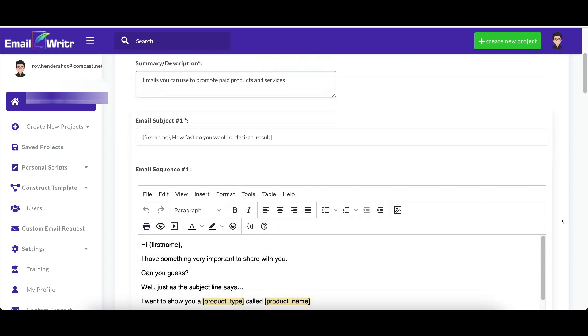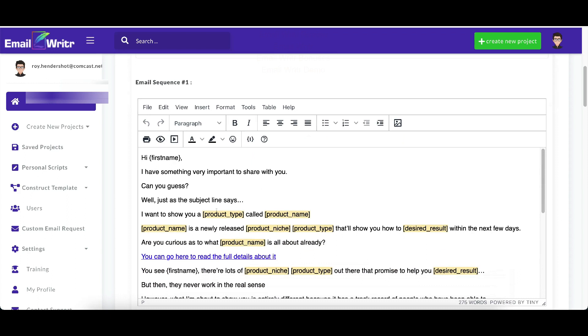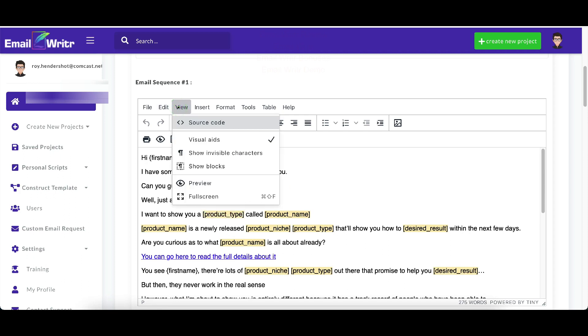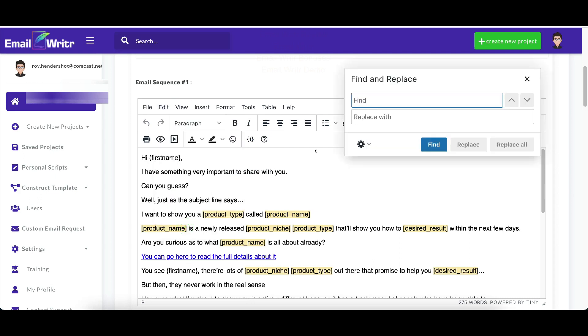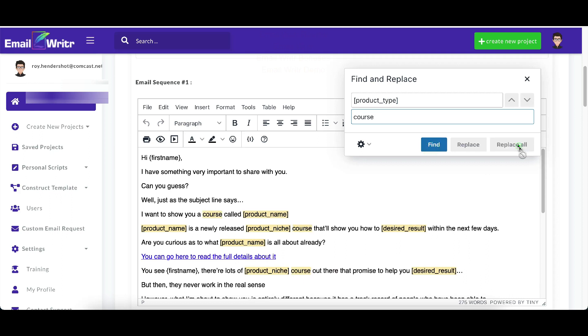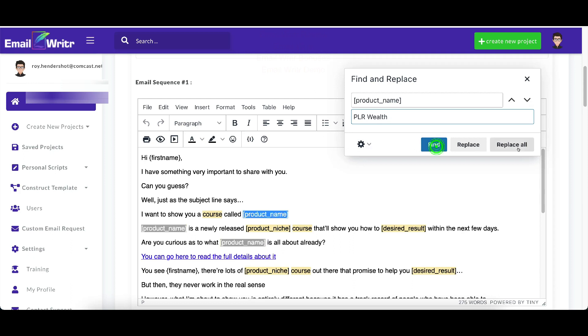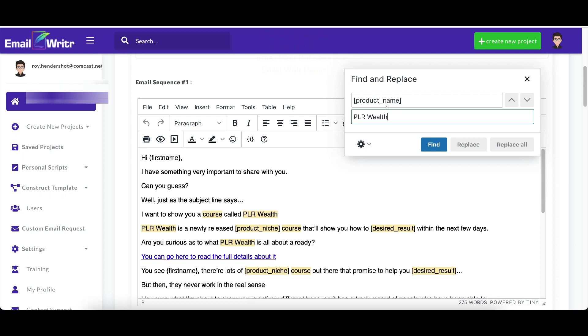And what I do here is instead of going through and just getting rid of these like this and just typing them all in, I will go to view, and no, it's edit, find and replace. And then you just type in product type. Okay. And product type and I'll put a course. So I'll find them and then replace them all. And it replaced them all. And then you go with product name and you put PLR Wealth. Fine. Replace all. Okay. And that's all you do.